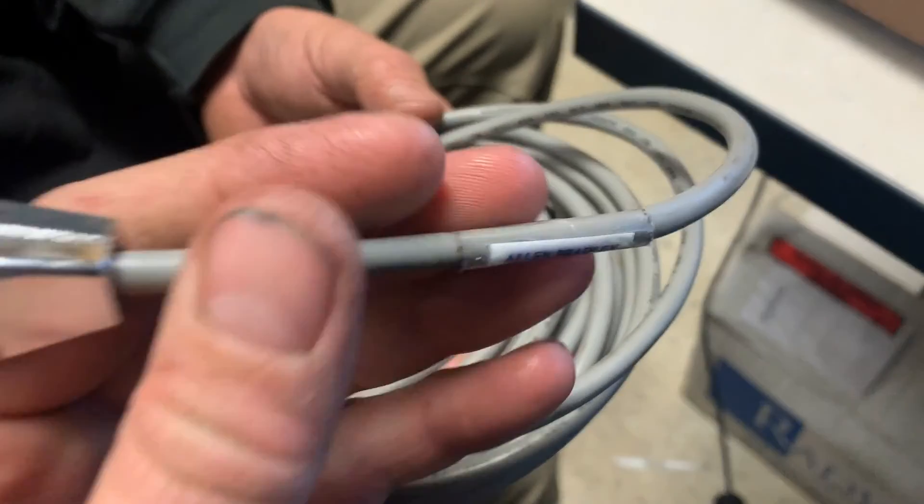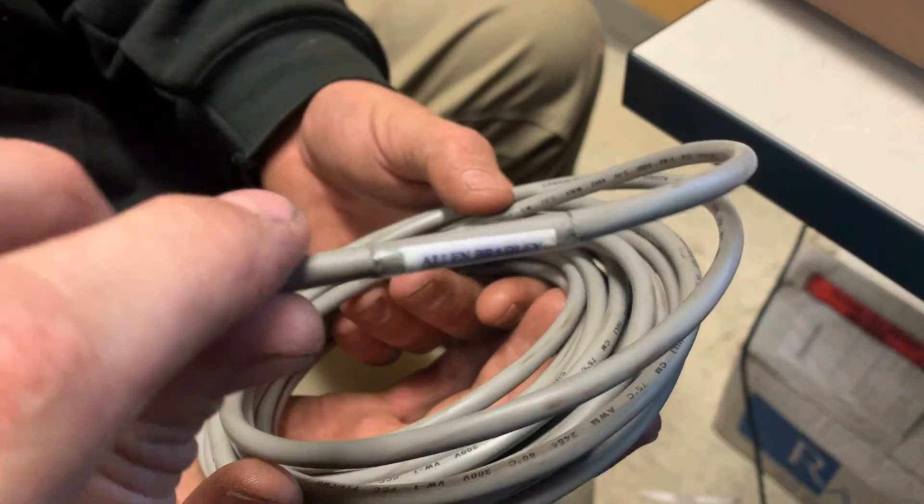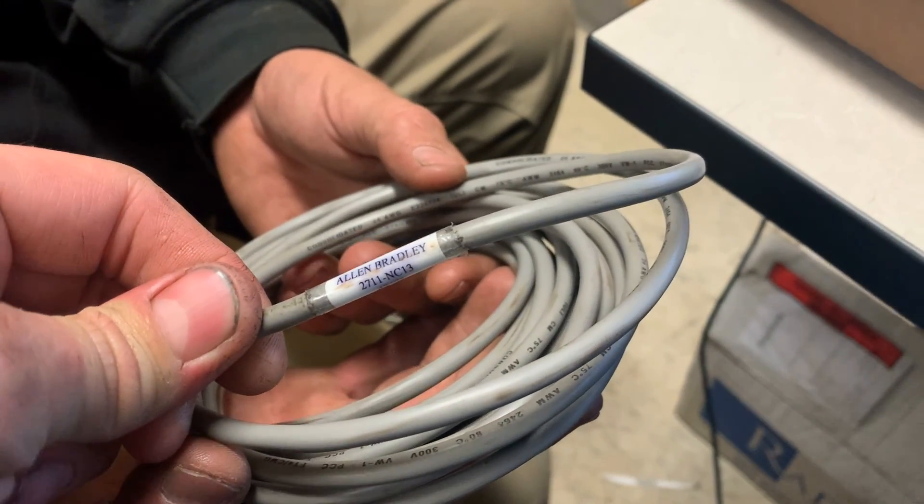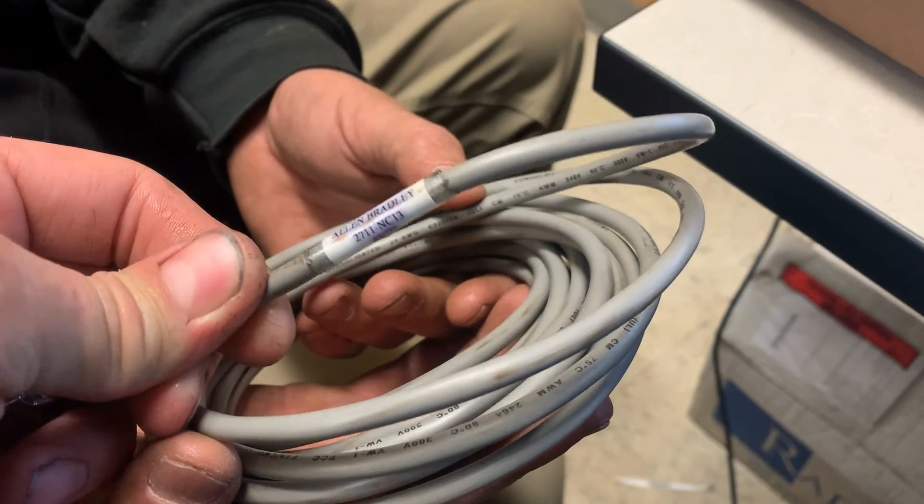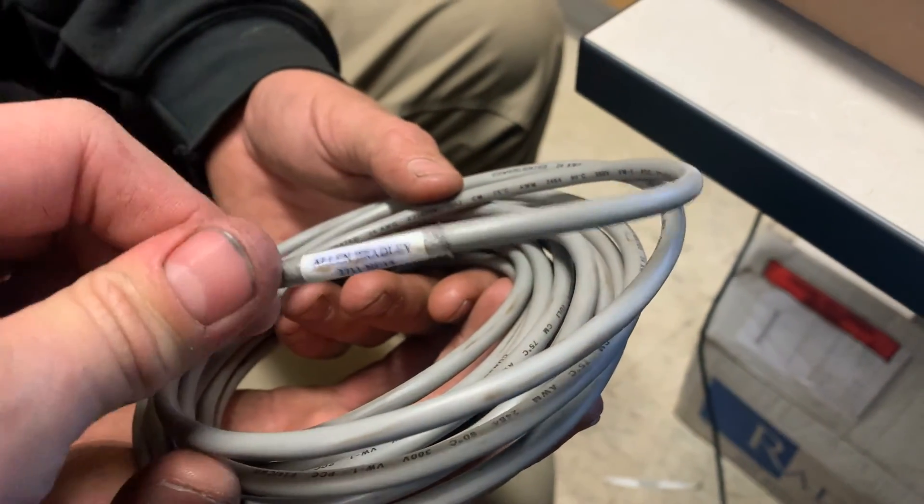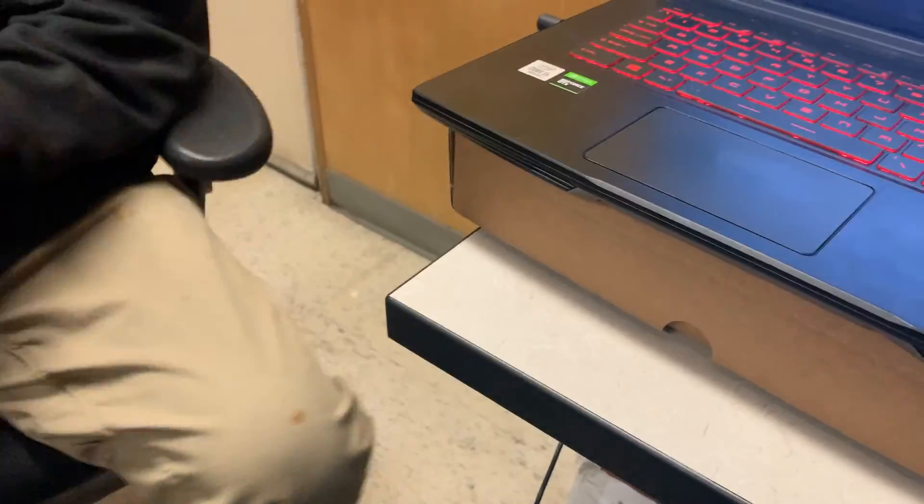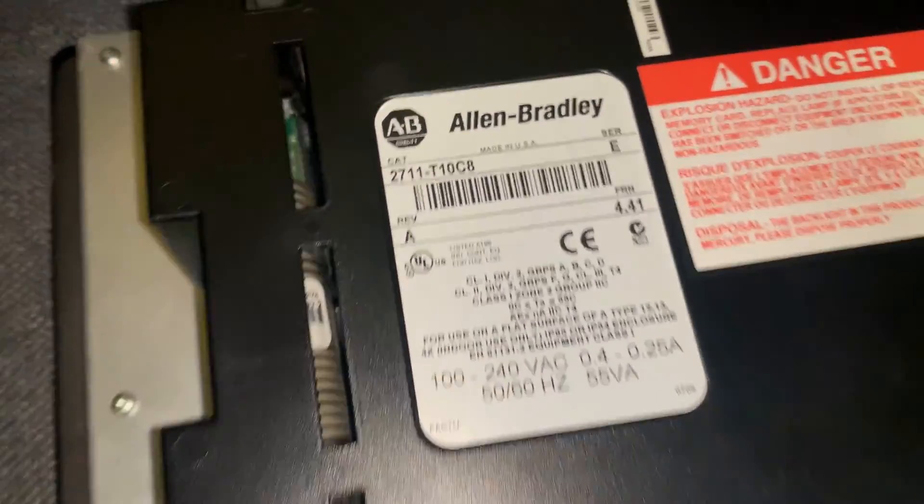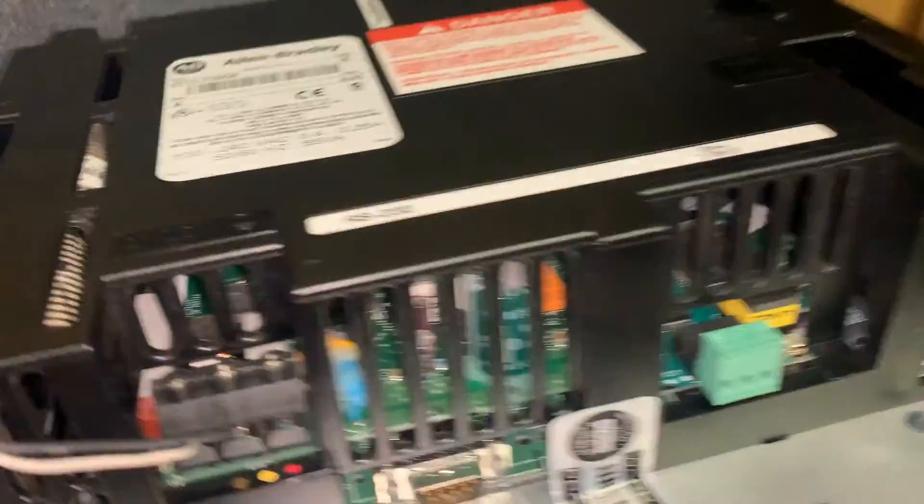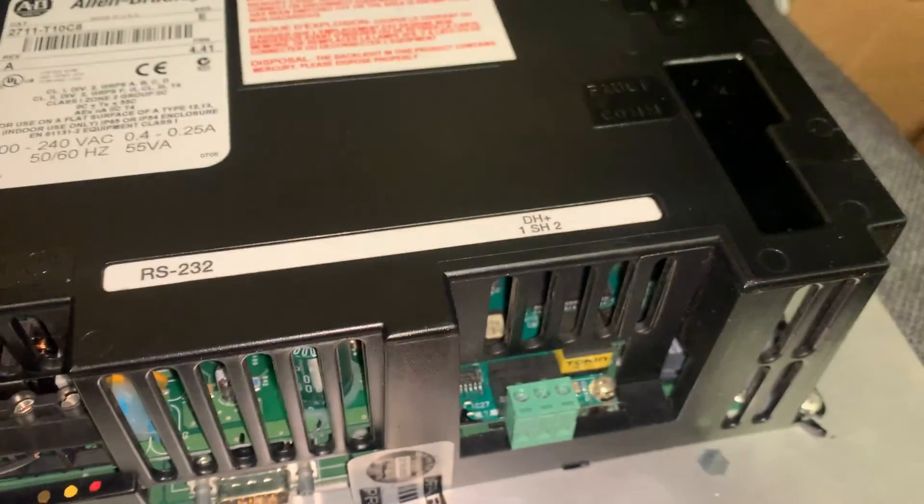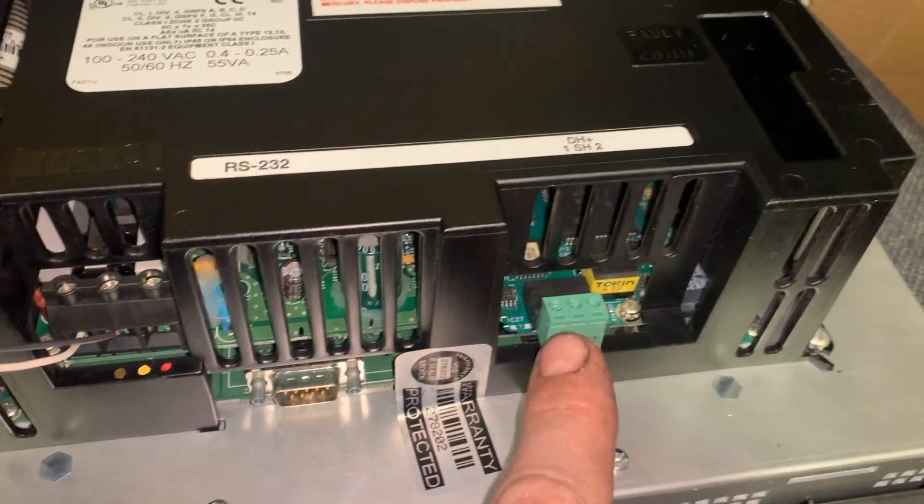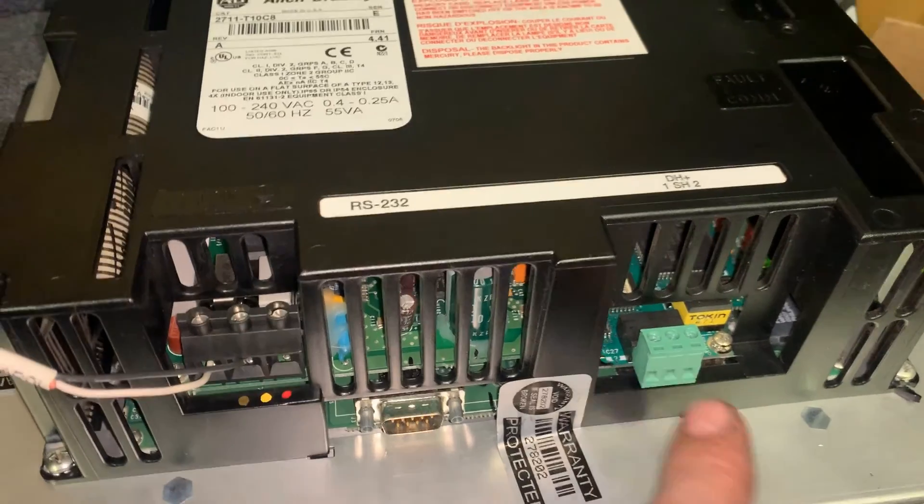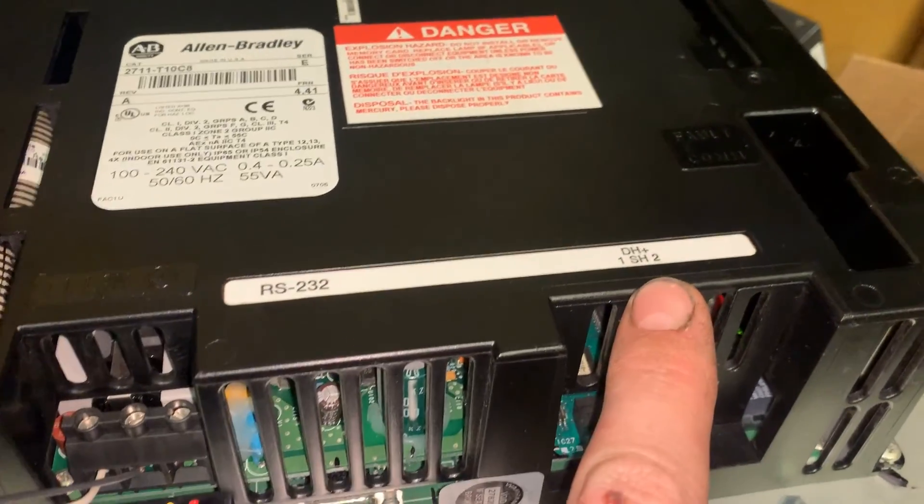This one is specifically for our application, this is a 2711-NC13. The 13 or the 14 will work, they're just different length cables. This is specifically for the 2711-T10-C8 or any of the DH Plus communication module models. This one's primary communication is DH Plus.